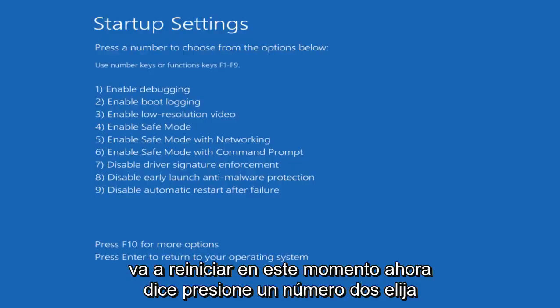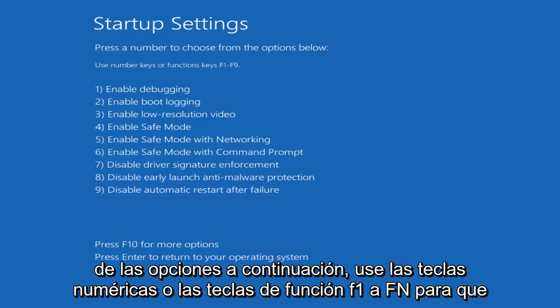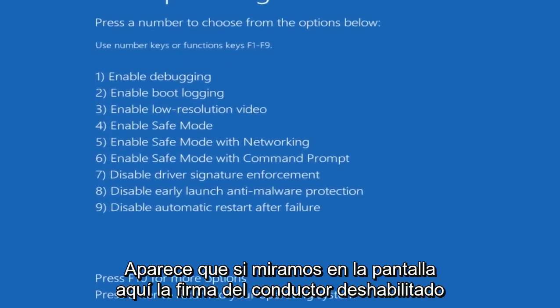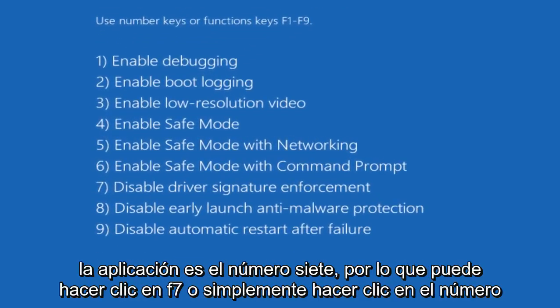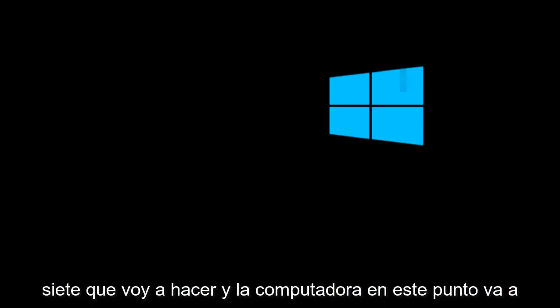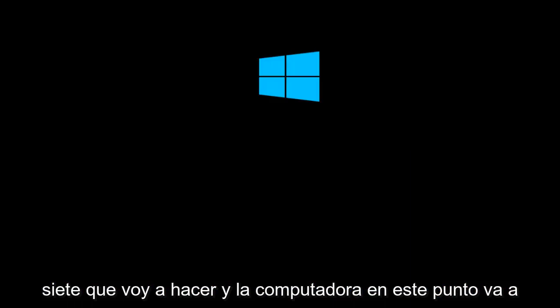Now it says press a number to choose from the options below. Use number keys or function keys F1 through F9. Looking at this screen, disable driver signature enforcement is number 7. You can either press F7 or the number 7, which I'm going to do.